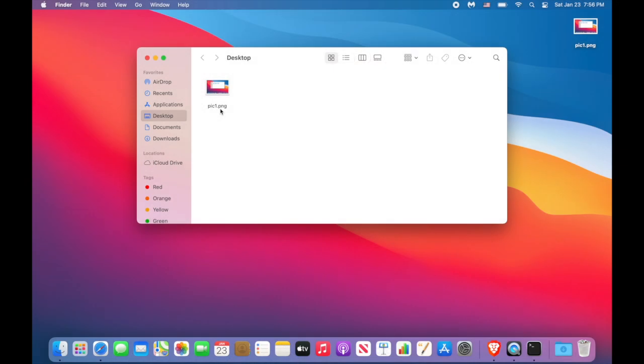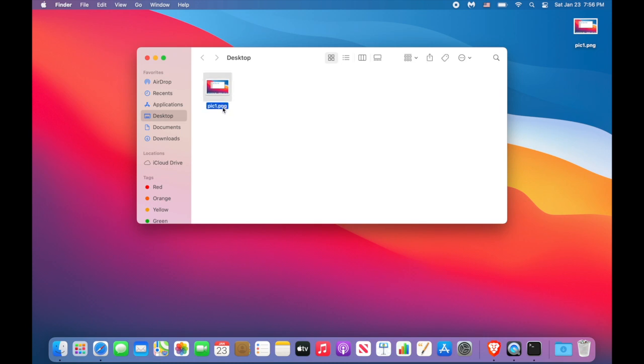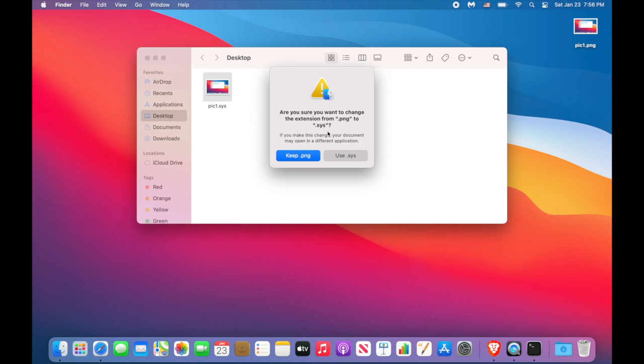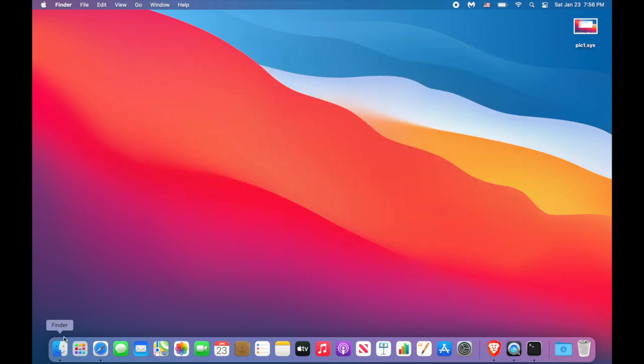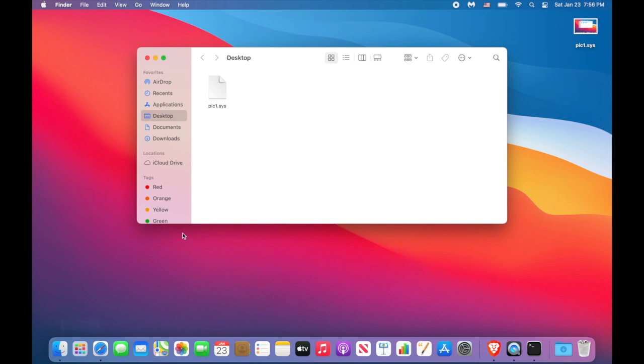So what we are going to do in our second approach is to change file extension. File extension is the last three characters after the dot in the file name. For instance, our picture has an extension png. We will change it to sys. Hit enter and change it to sys like so. Close the Finder, open the Finder again. You see the picture has changed.